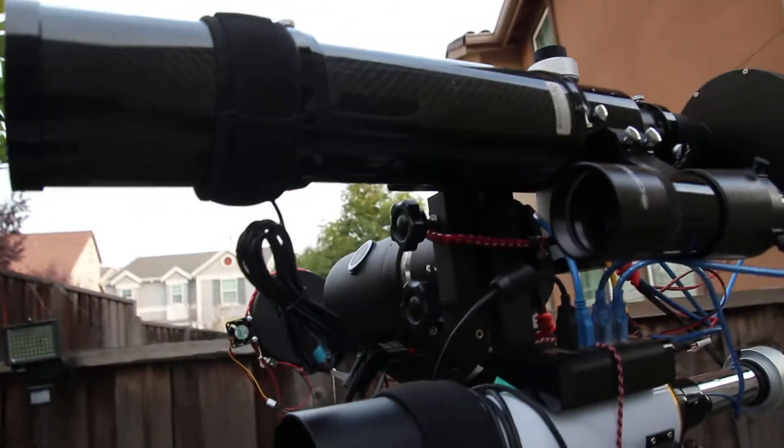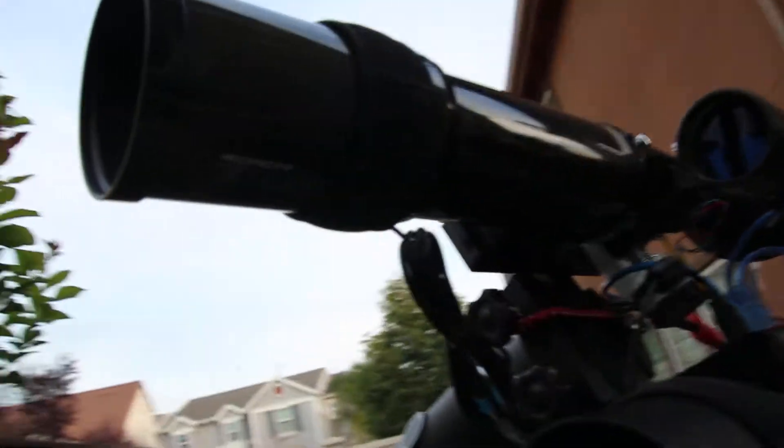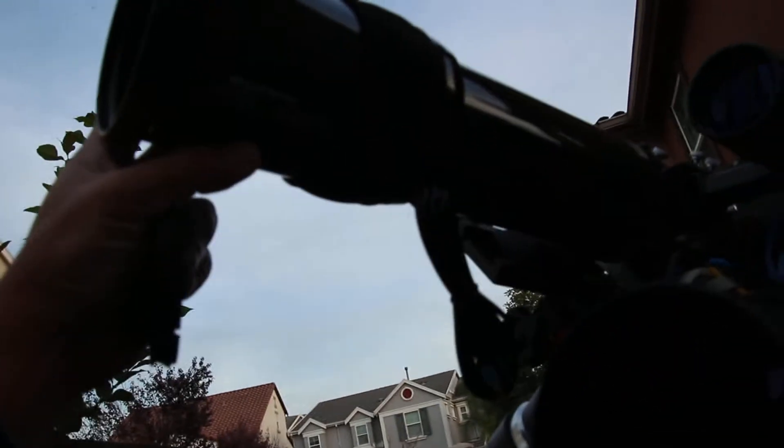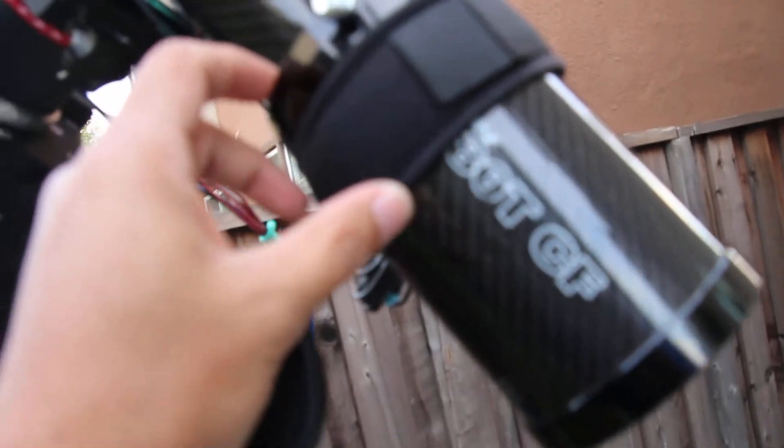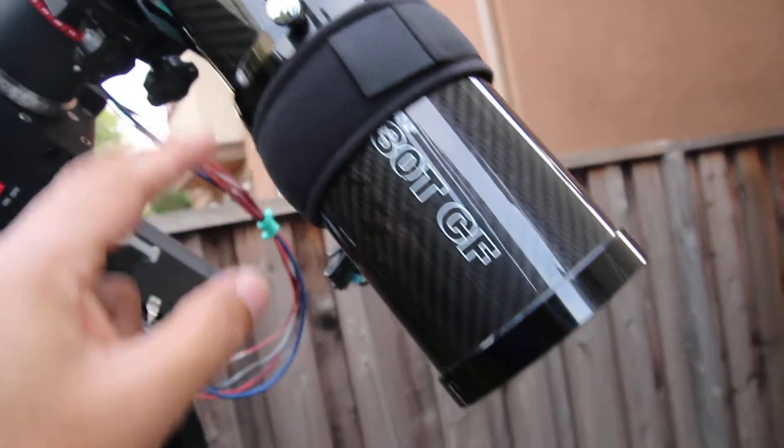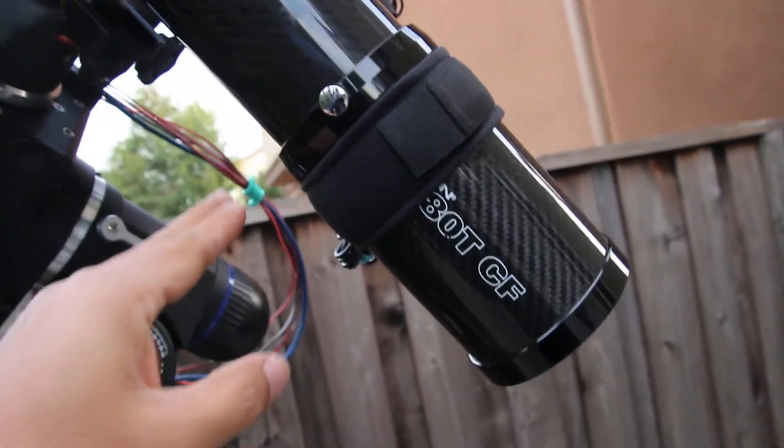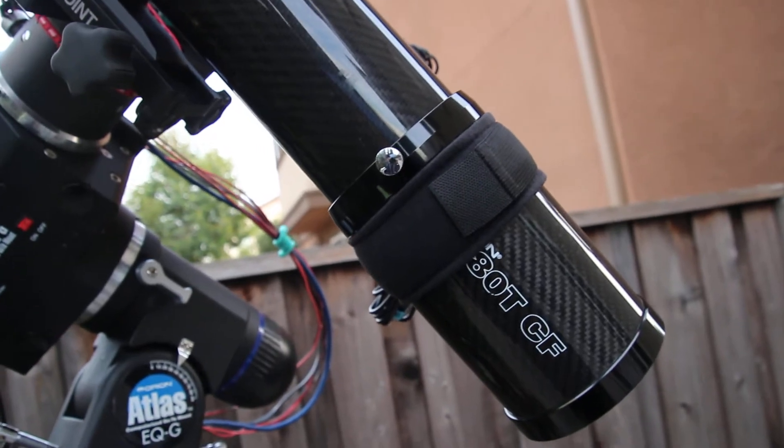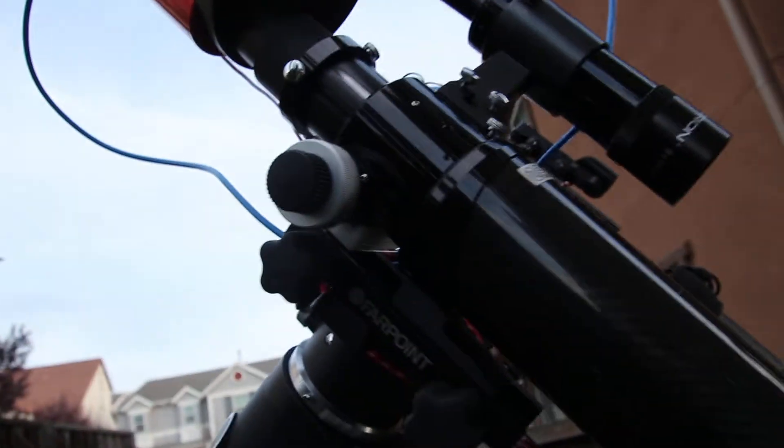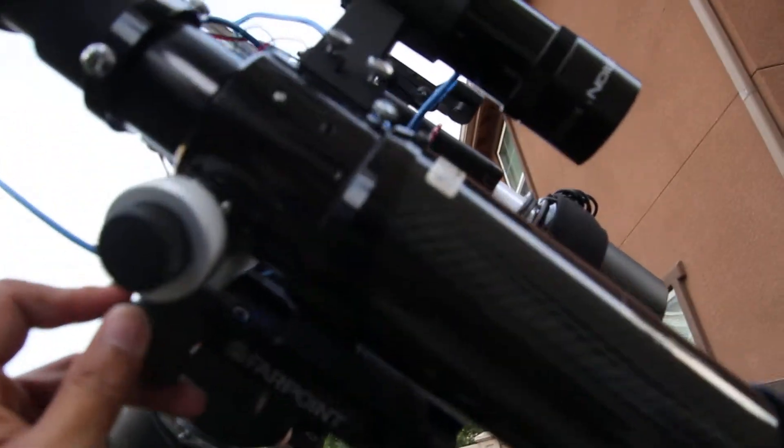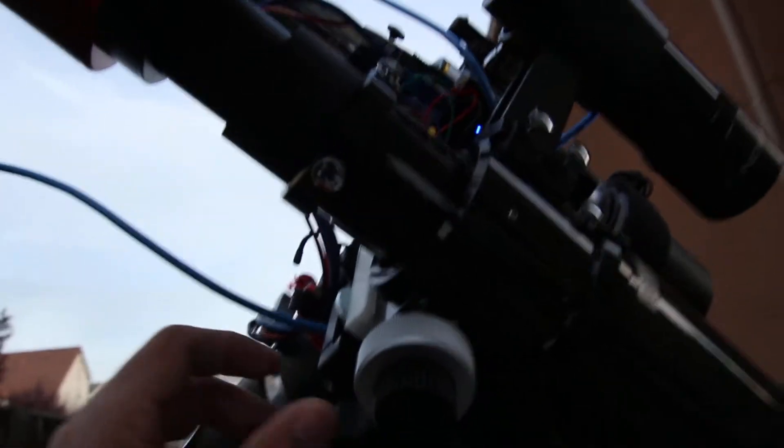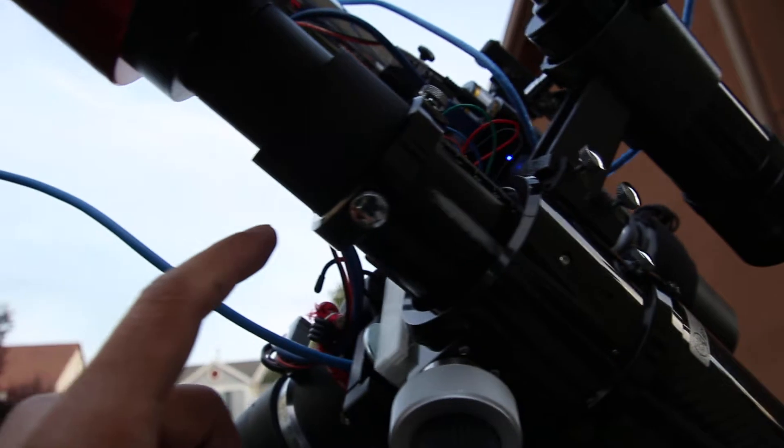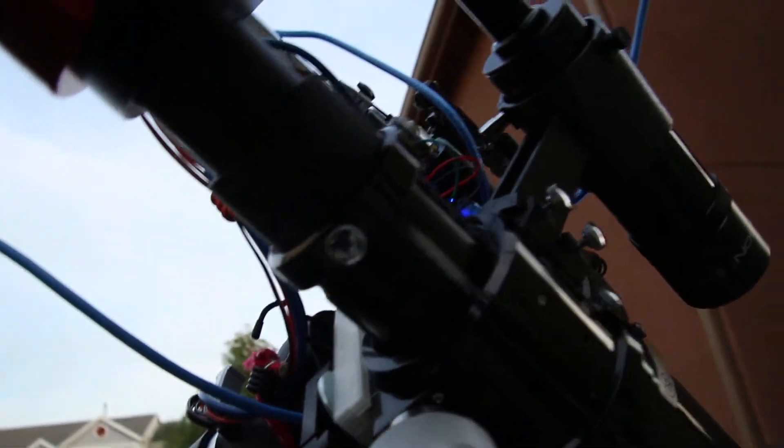This is the Orion ED80 TCF, the carbon fiber version. It's 80mm and the focal length is 480 with the Orion finder scope there. I made some changes to make the stock focuser a lot better, so you can see some smoothing in there.